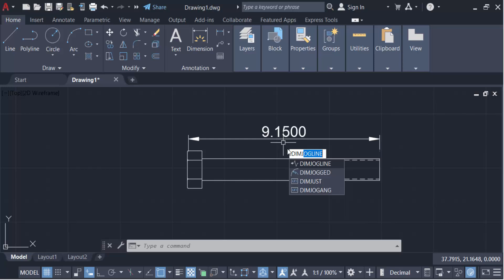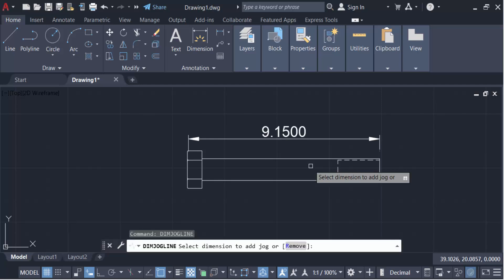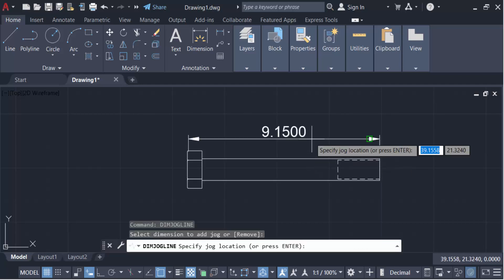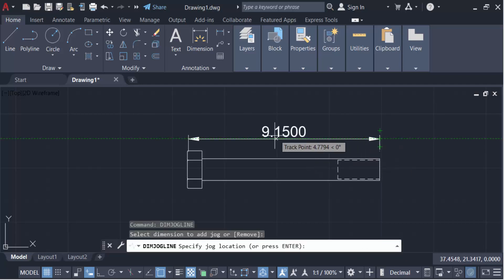Dim jog line. Now select the dimension and you have to add this jog line to track the point.